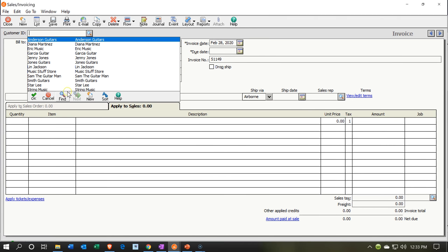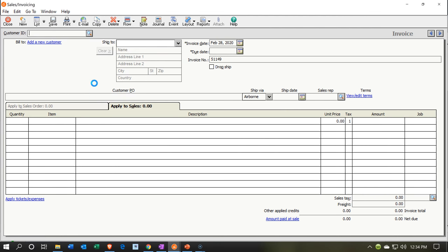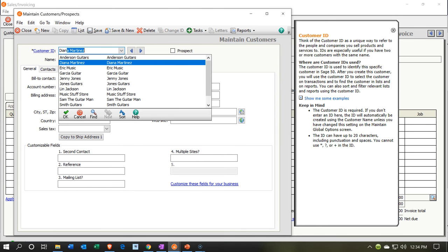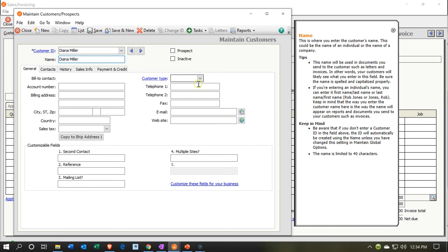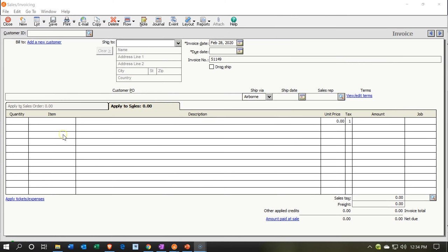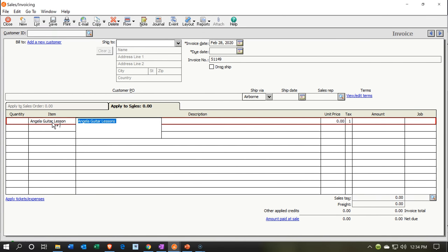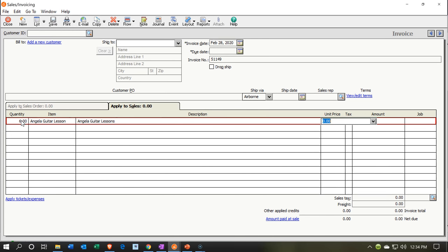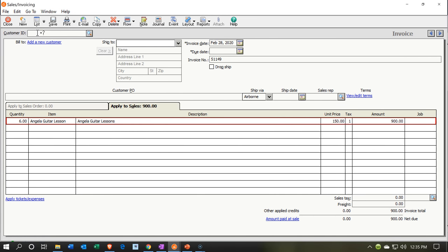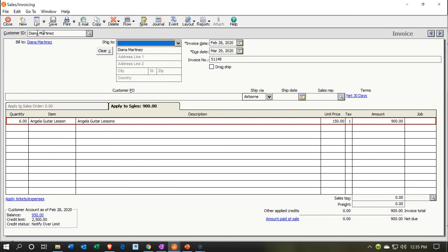Next customer for Angela is Diana Miller. I'll add Diana Miller as a new customer, set the type to Lessons, save, and close. On the invoice, the item is Angela Guitar Lessons for 6 hours at $150, giving $900. Same accounts affected — I'll save. I then noticed I set up the customer but didn't select her on the invoice, so I correct it to Diana Miller and save again.